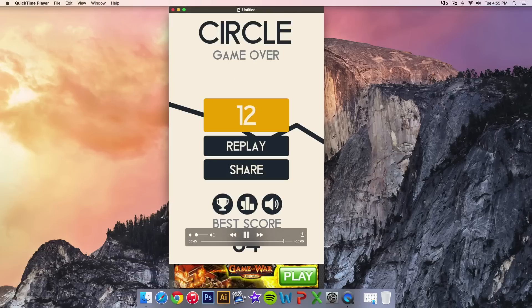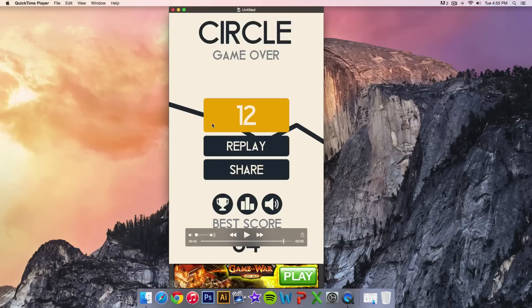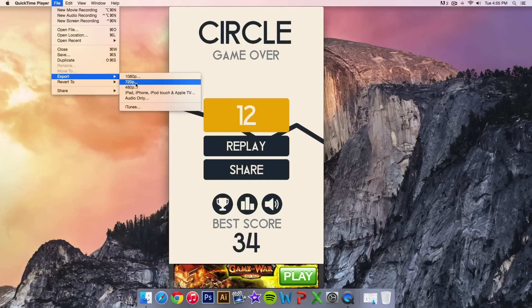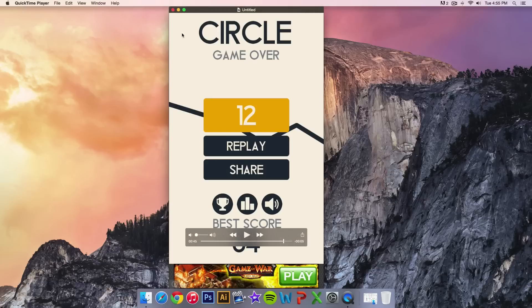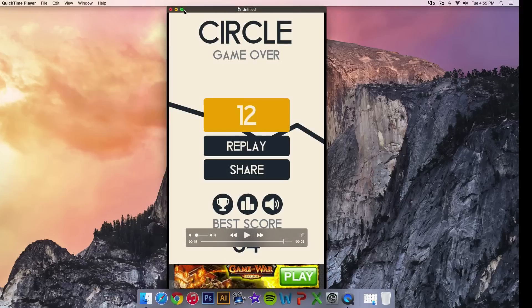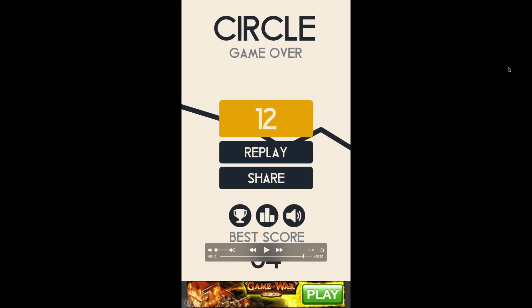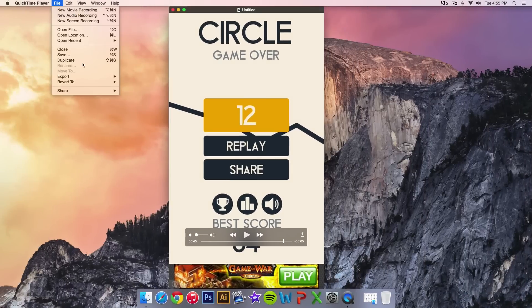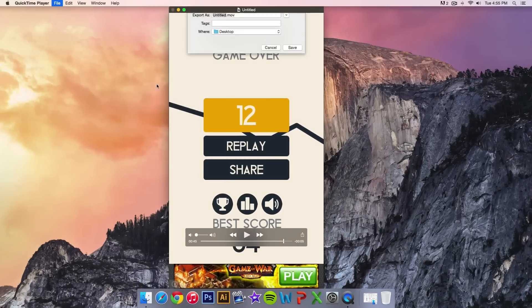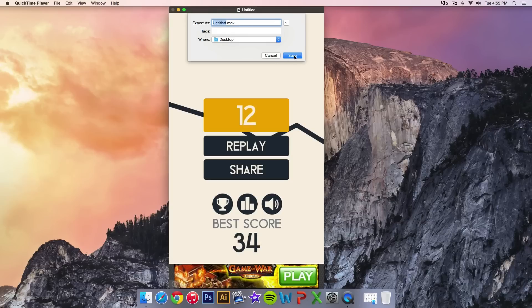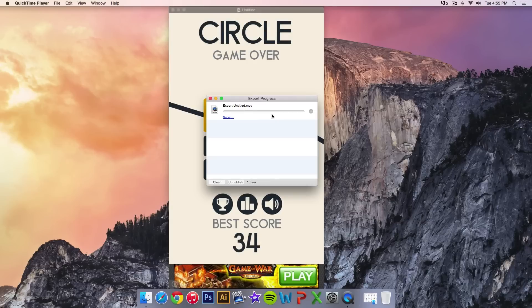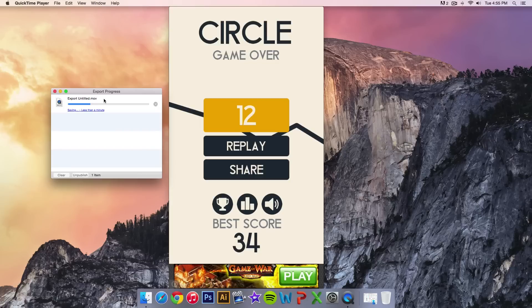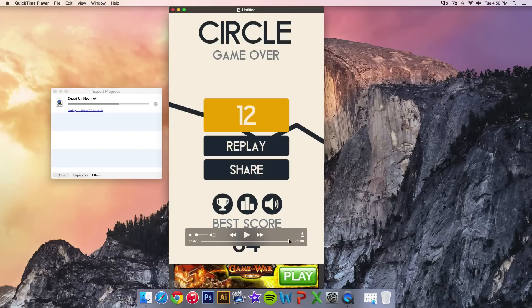When you're done, go to File, then Export. You could export it in 1080p or 720p. Keep in mind though it's not gonna come out like this - it's gonna have black bars on the sides. I can choose 1080p, click save, and it's gonna give you the export progress. I'm gonna see how big the file size is for about a minute worth of content recording.